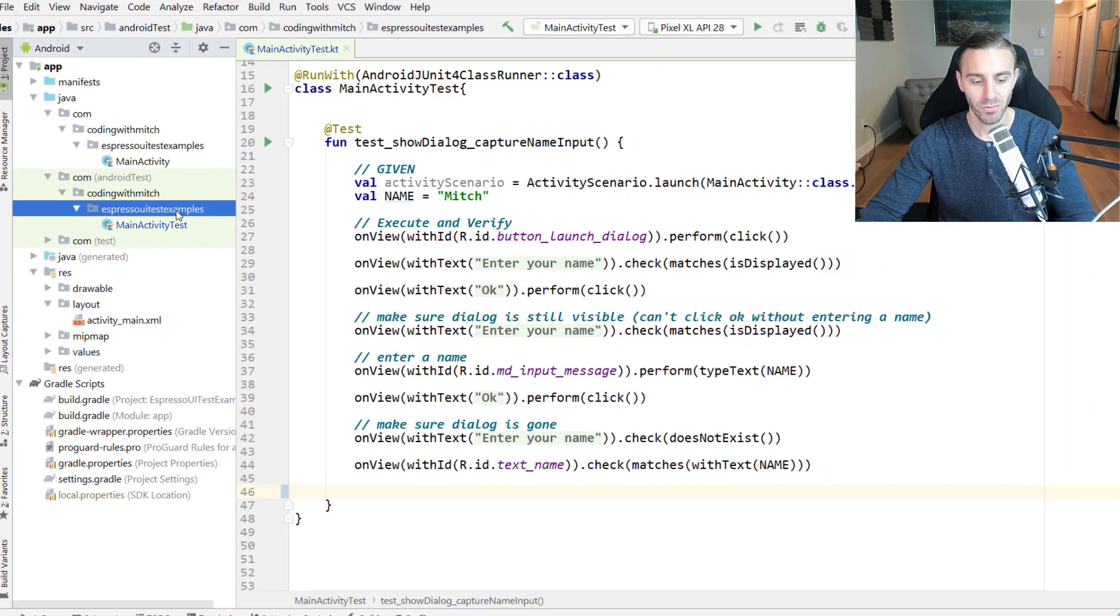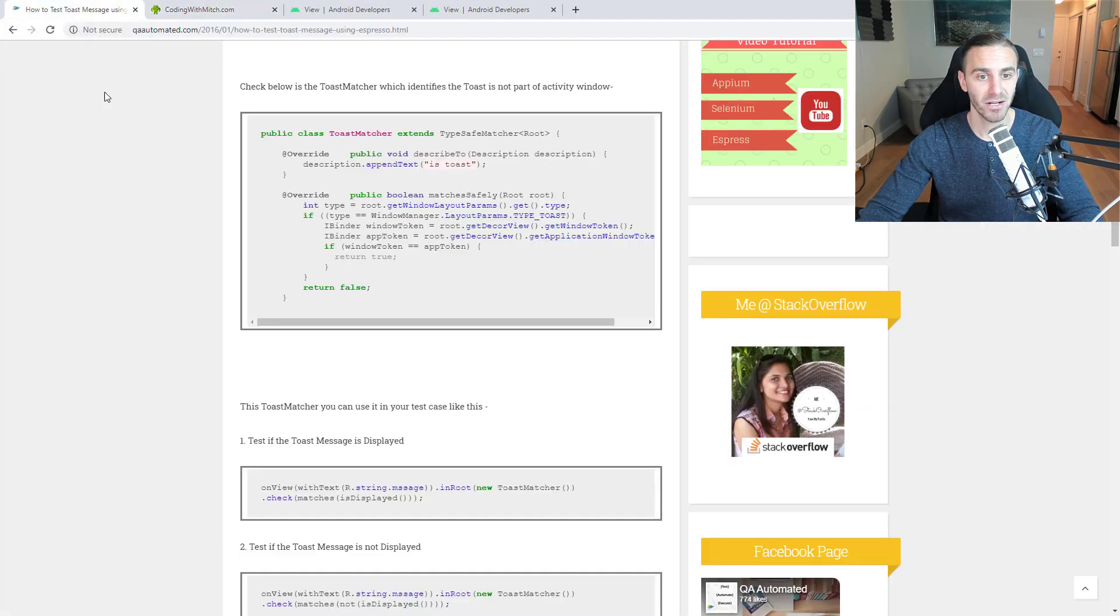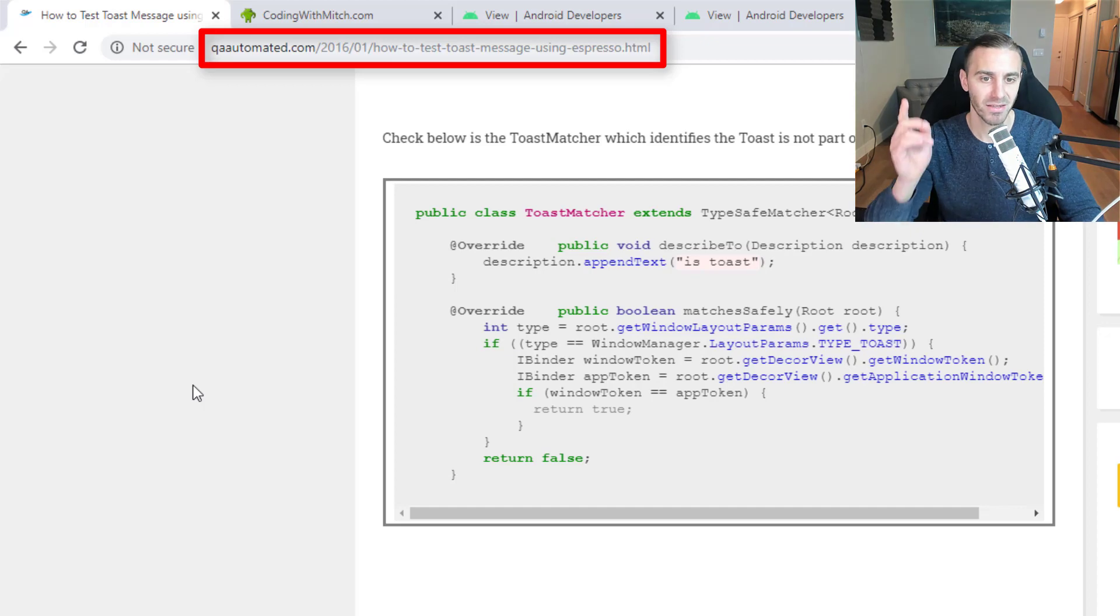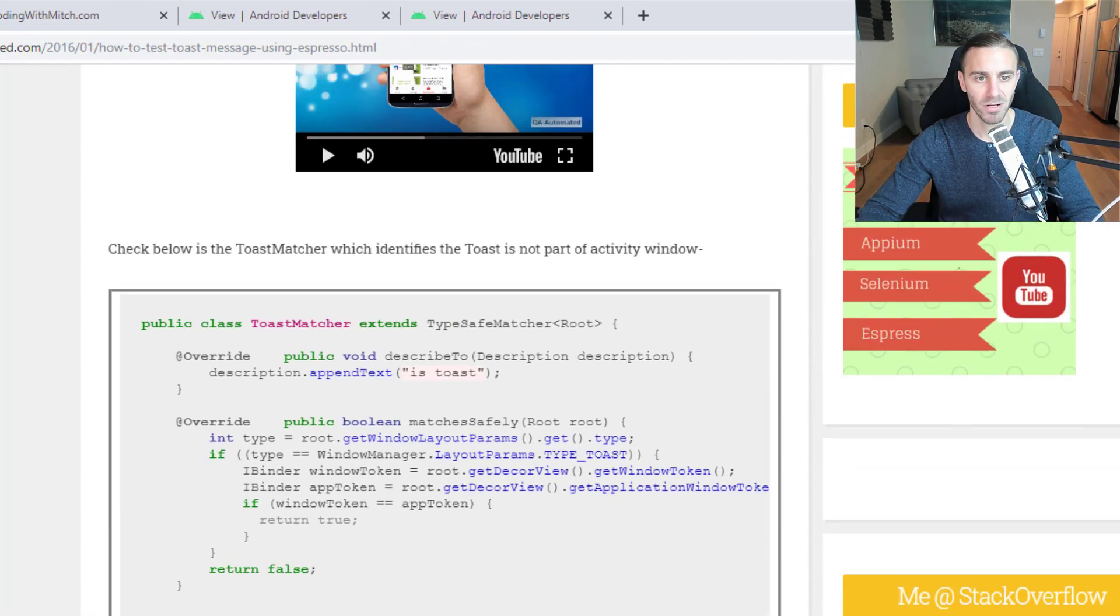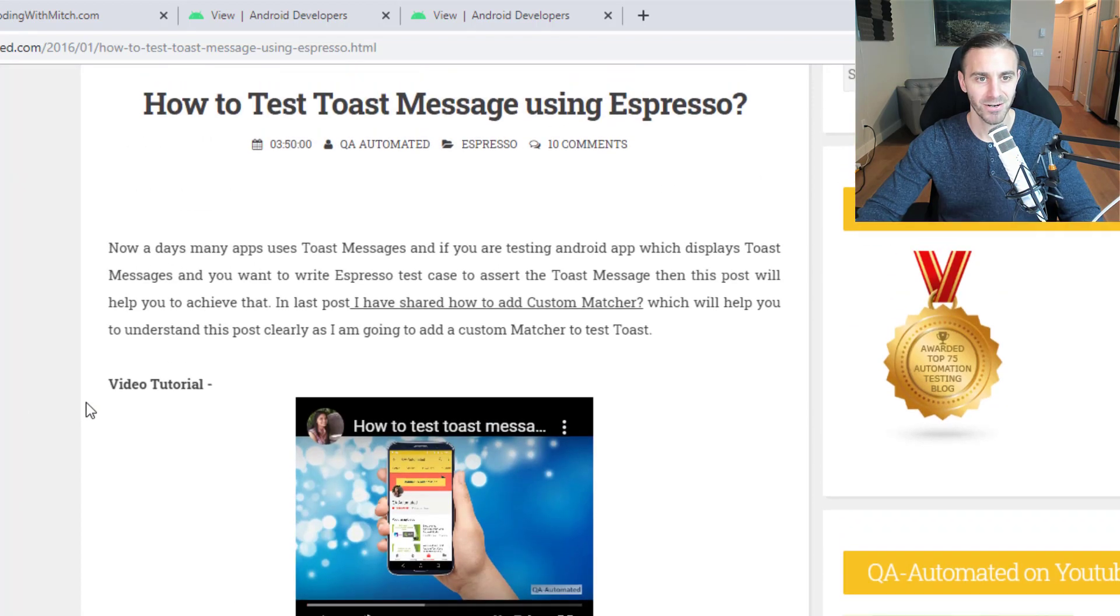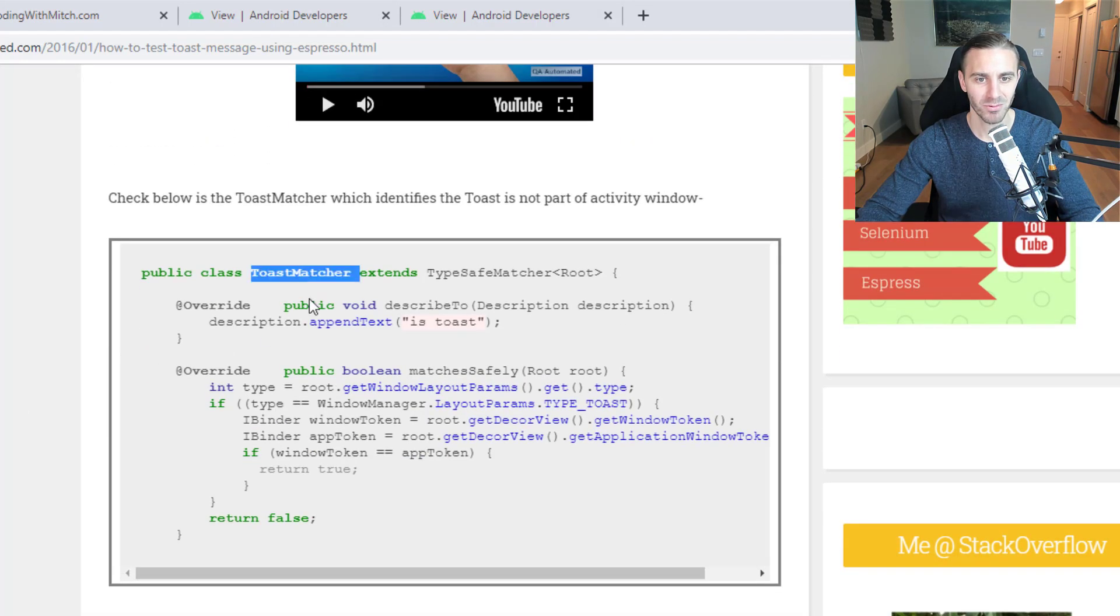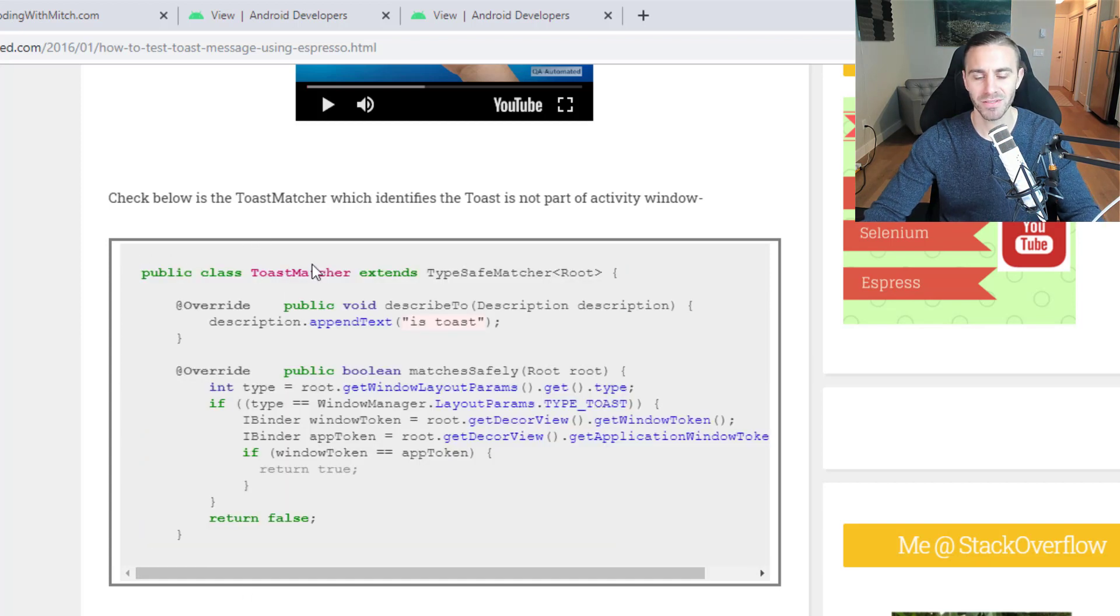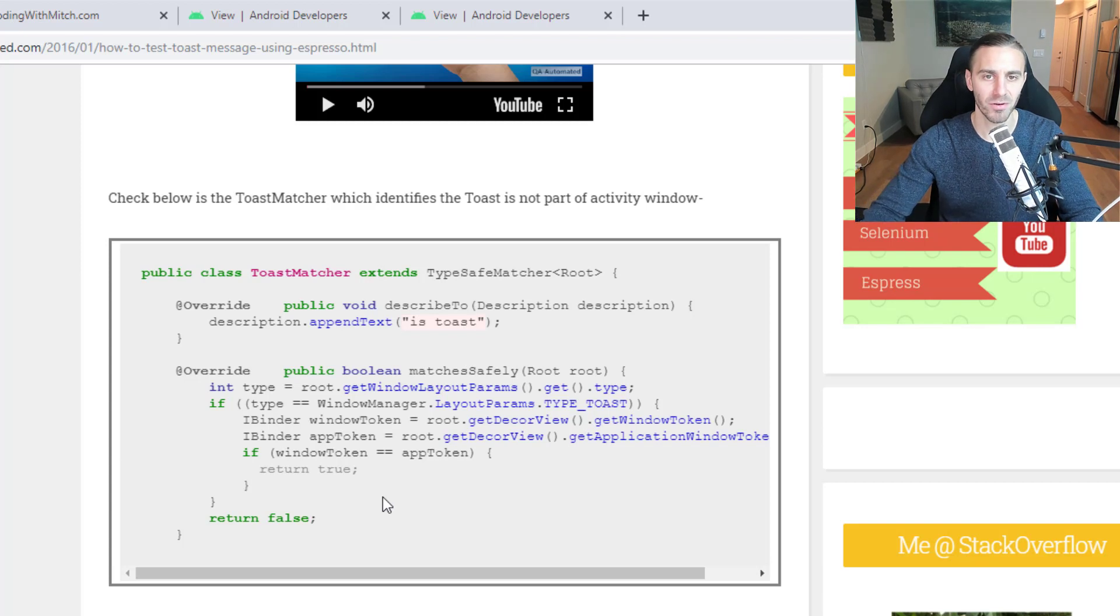Before I build this class, I want to mention that the matcher that I'm building, I did not create myself. I found this on a blog post. There will be a link in the code, in the source code, to this blog post. This nice lady here who wrote this blog post wrote this toast matcher. I'm going to be pretty much just copying this word for word. She built it already. There's no point in me building it one more time. I'm literally just going to copy this, and then we're going to talk about it in the code.